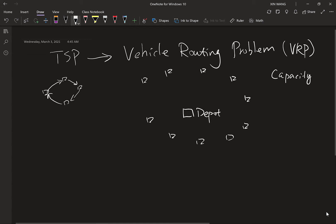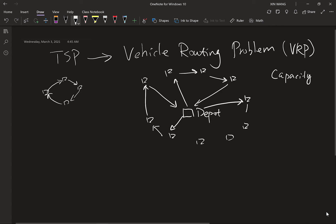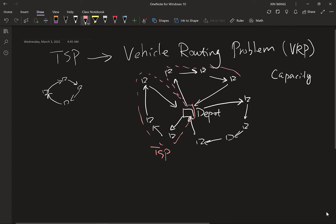That means we have to use multiple tours. For example, one truck goes this way, another truck goes another way, and another truck goes a third way. For each group of customers and the depot, it's a TSP problem — you start from the depot, visit all cities in that group, and return to the depot. So each individual tour is a TSP, which is why VRP is an extension of TSP.